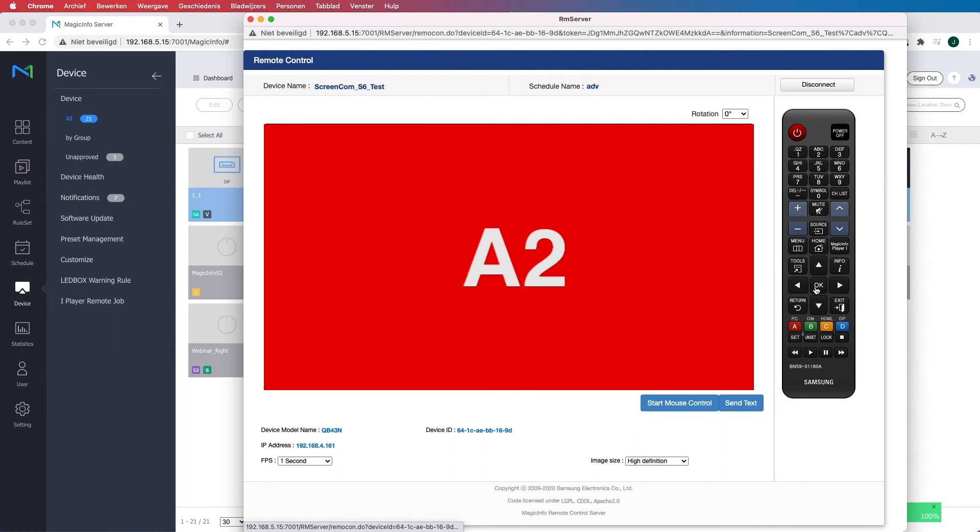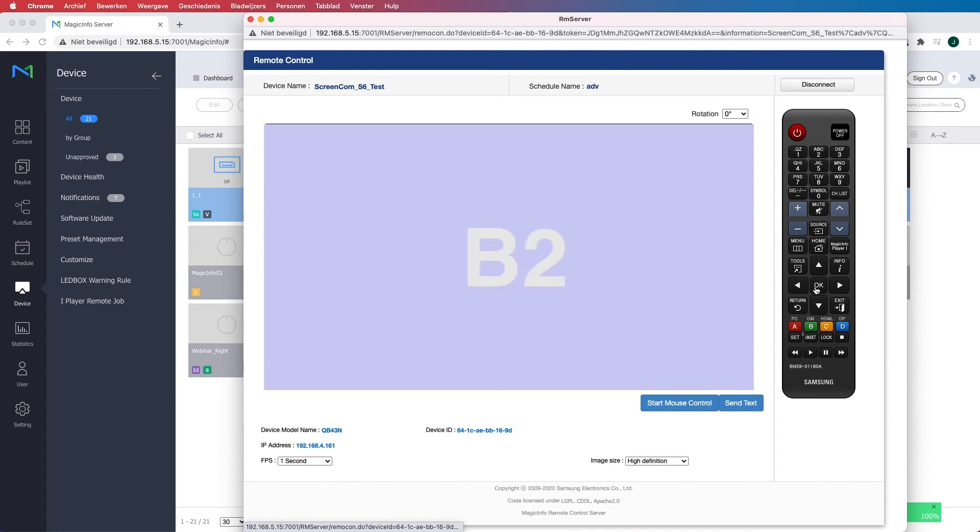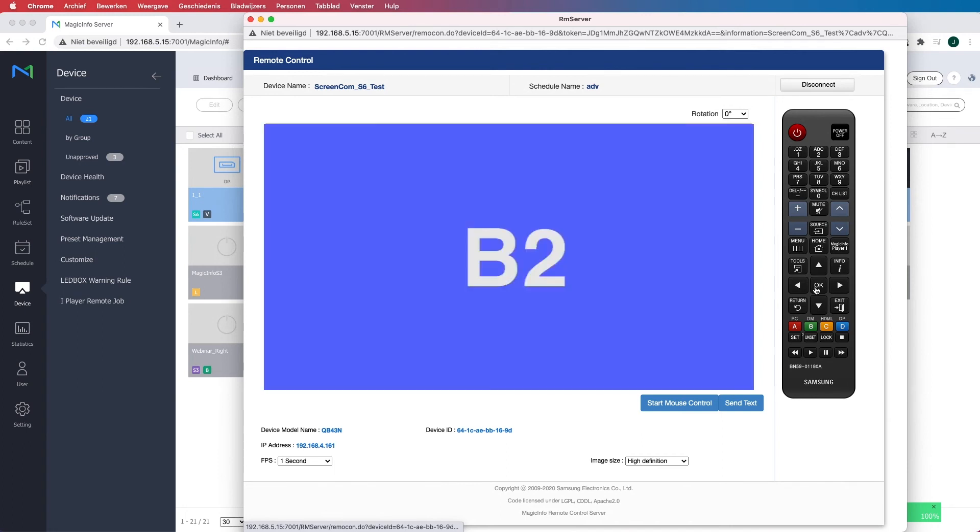And as you can see it goes back to A2 because I've determined to let this content item come back 2 times. And now it will go to B2.